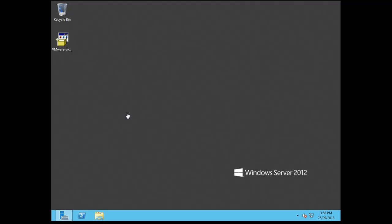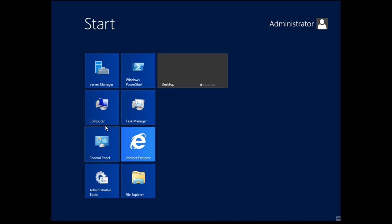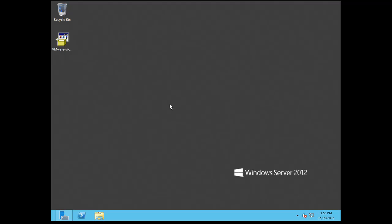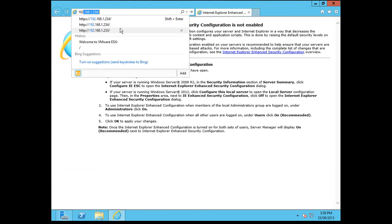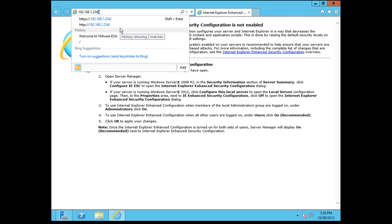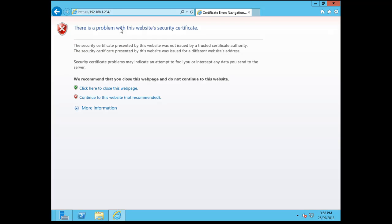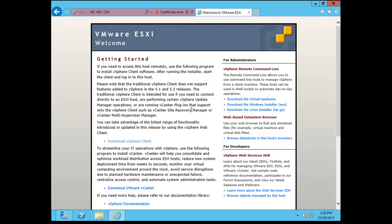I've now switched over to my Windows 2012 server, which is what I'm going to be installing the vSphere client on. So first up, we just want to go to Internet Explorer and just go to the IP address of my ESXi server and accept the certificate.